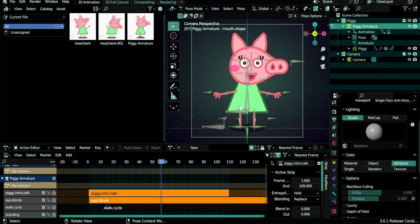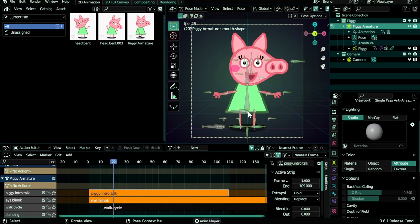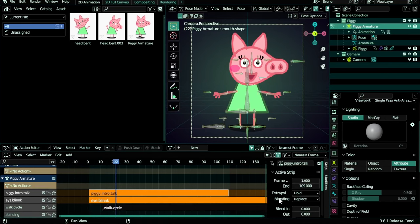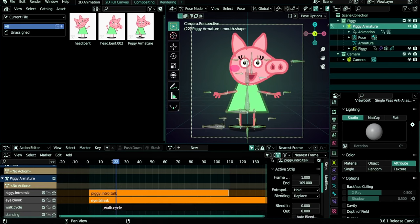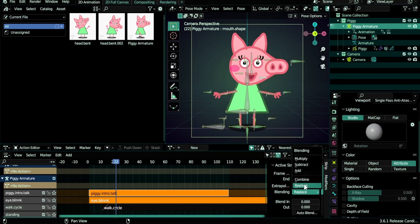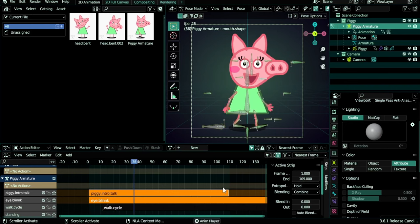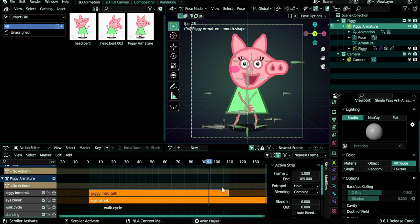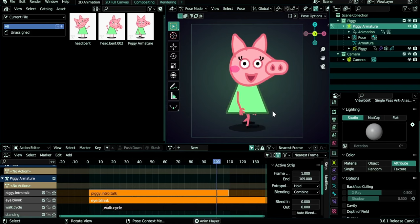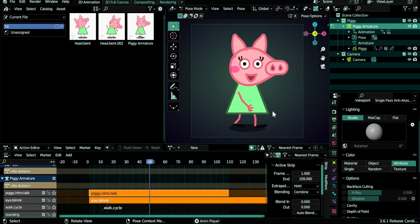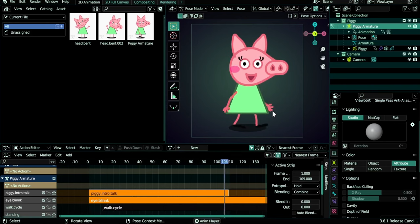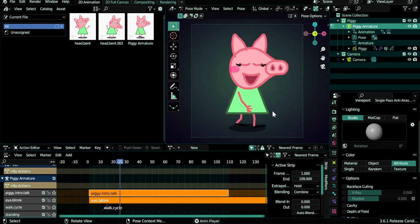Well, since all of the bones were keyframed, nothing is happening except talking. What if we changed from Replace to Combine? We would have this. Isn't this beautiful? I'm walking and talking and blinking, just like that.